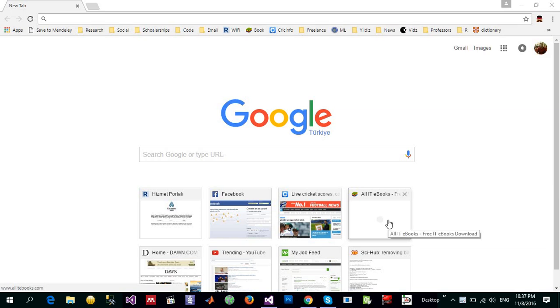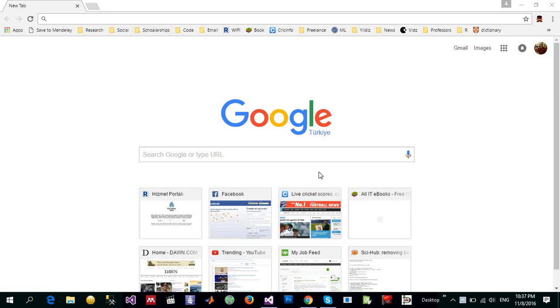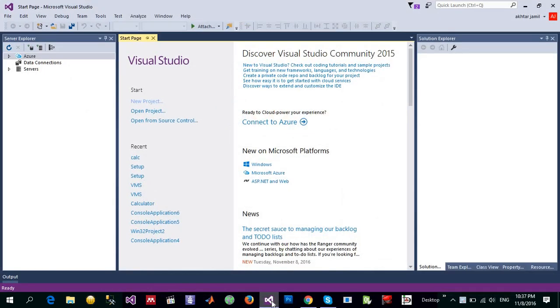Hello and welcome to this tutorial on how to make a setup file in Visual Studio 2015. By default, we don't have the Visual Studio templates available in Visual Studio.